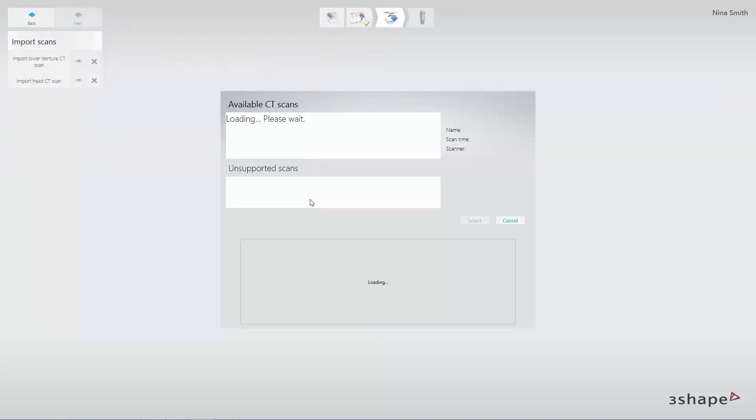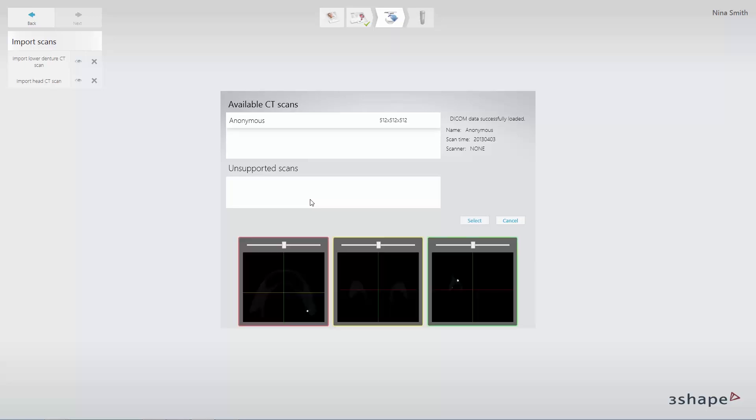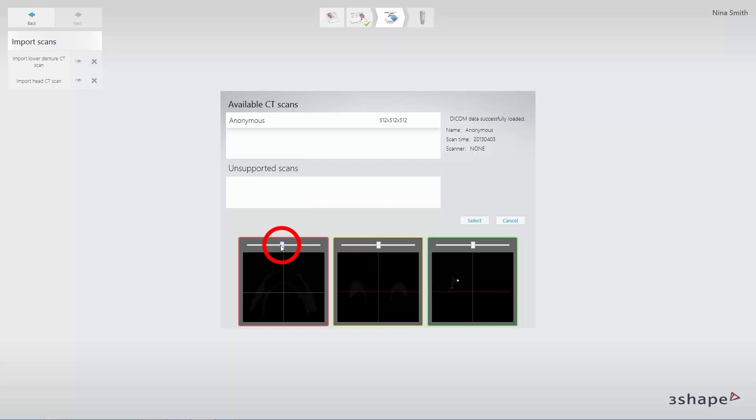The CT scan preview will appear. You can preview the CT scan in the different views. Click Select to finalize the loading of the scan.